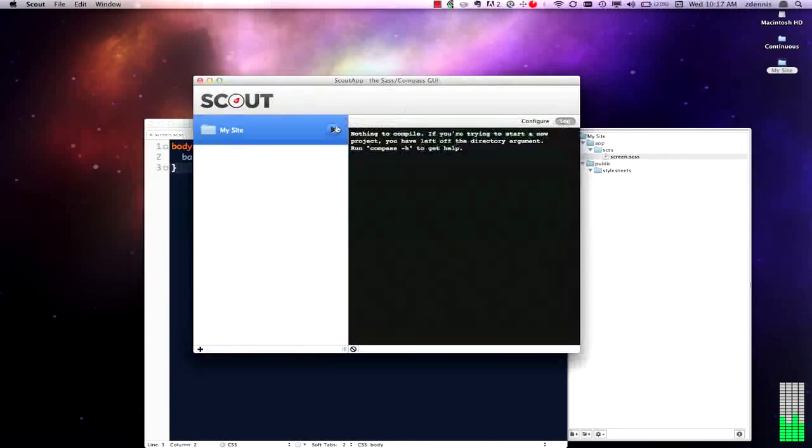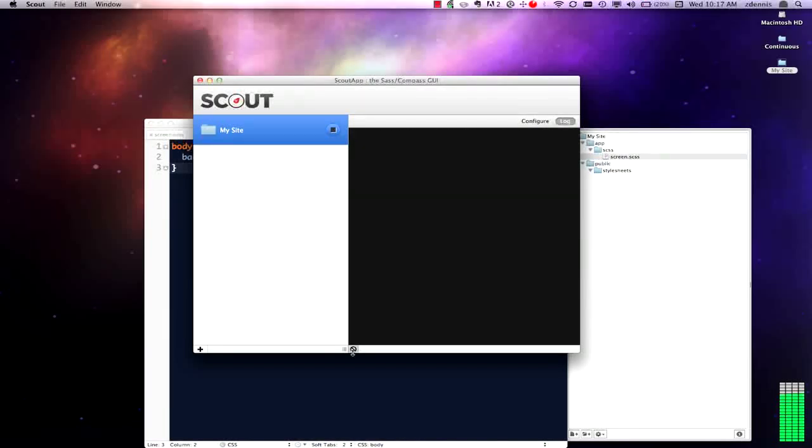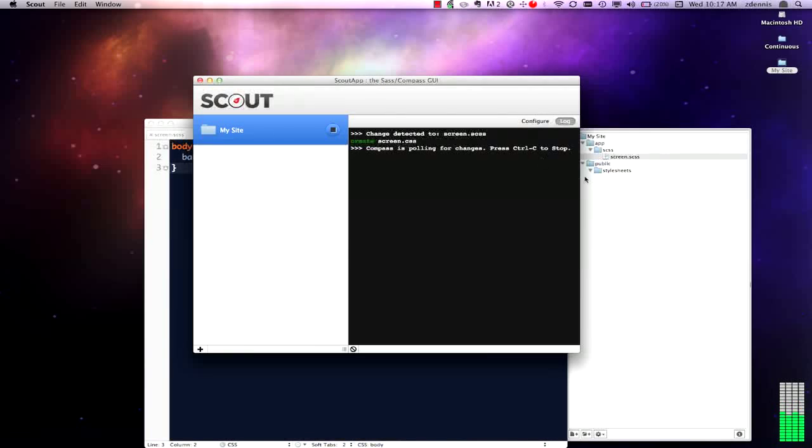Save that. Go back to Scout. Hit play. All right, Compass is booted. Saw our screen SCSS and it created a screen CSS.